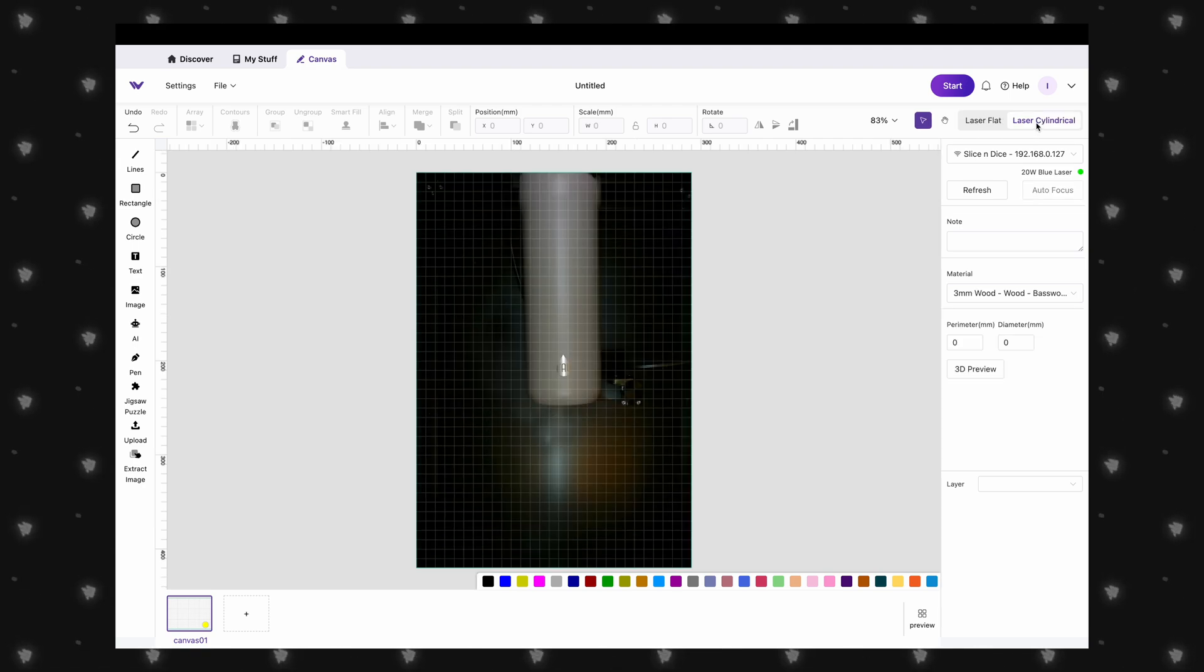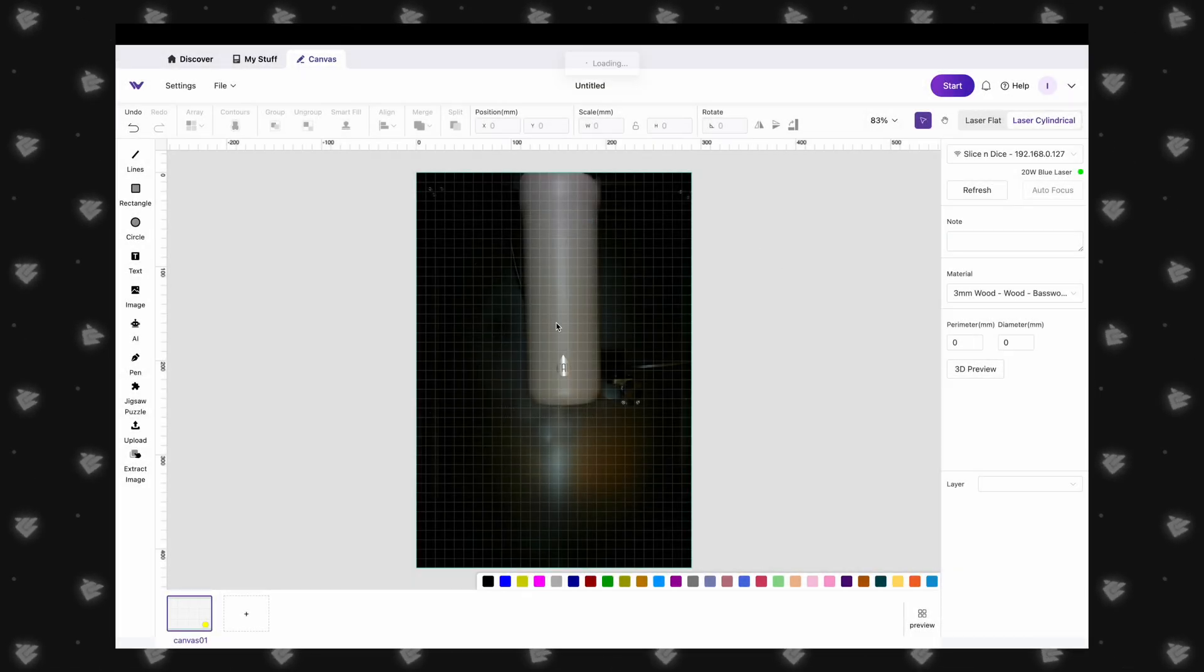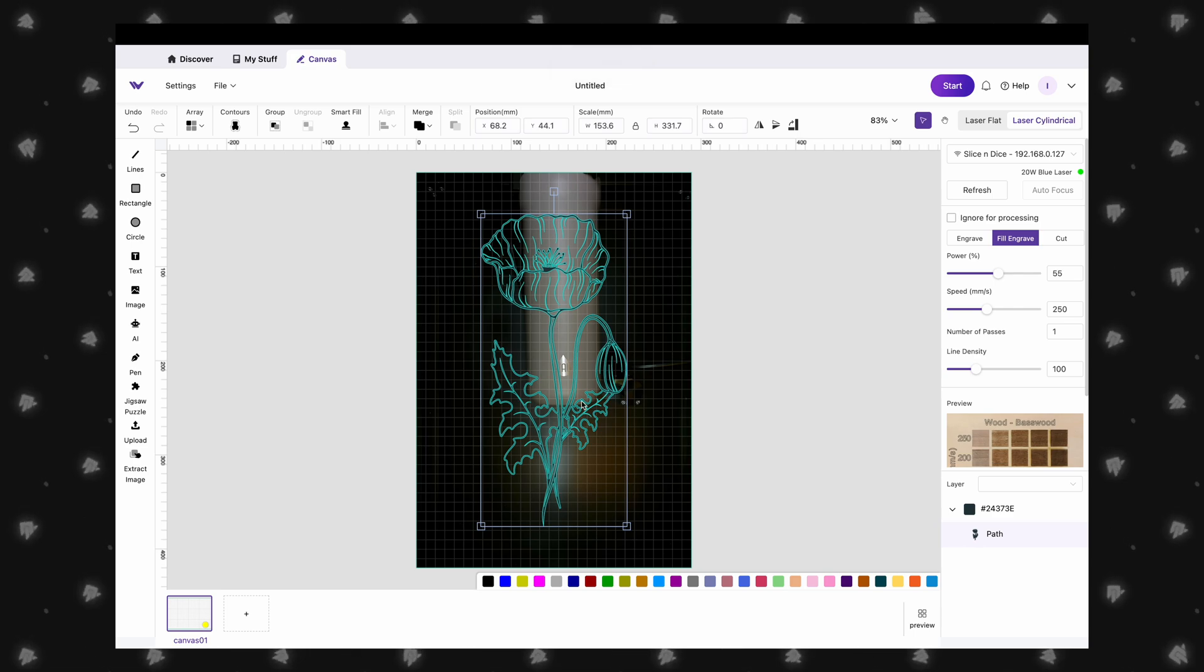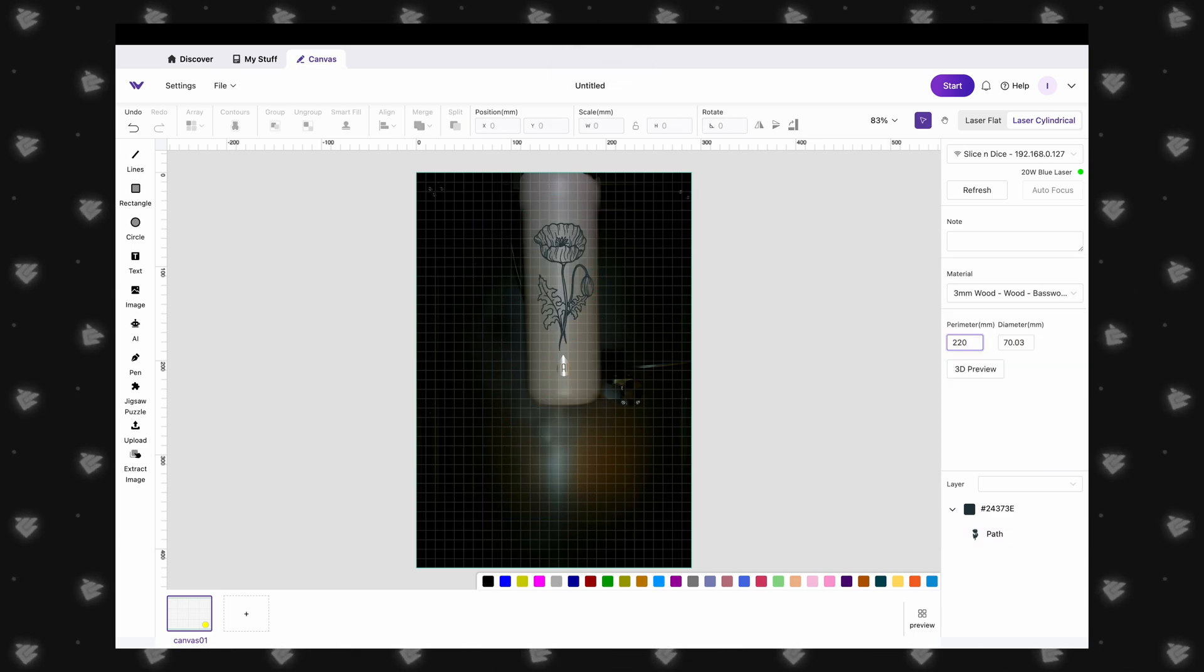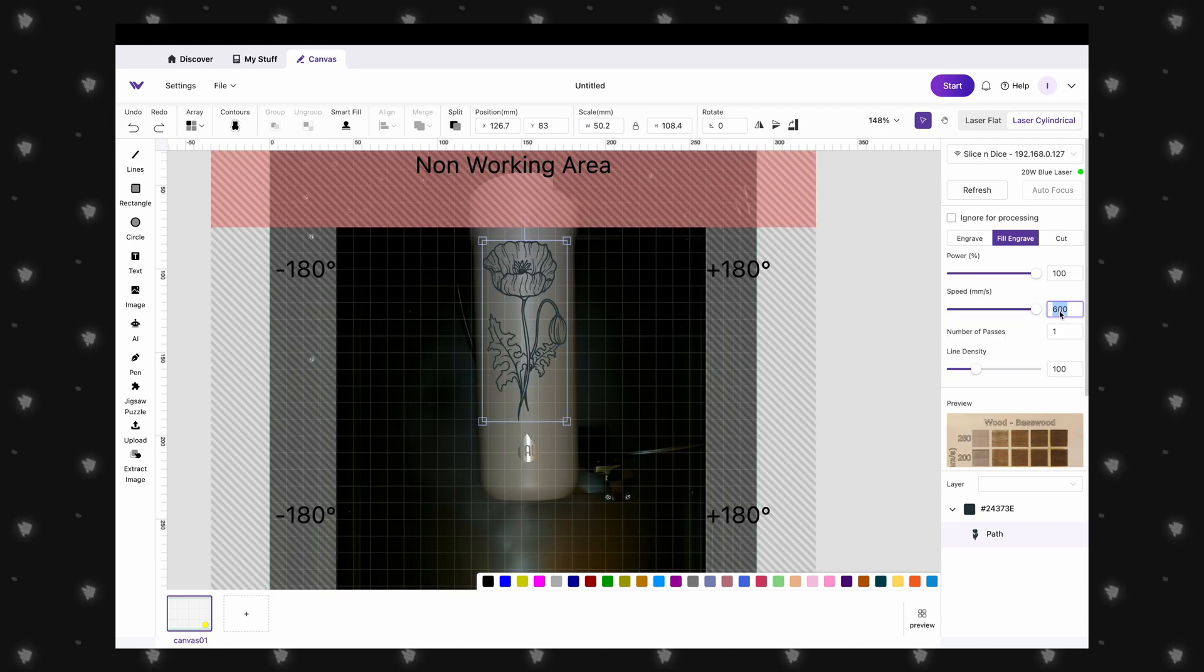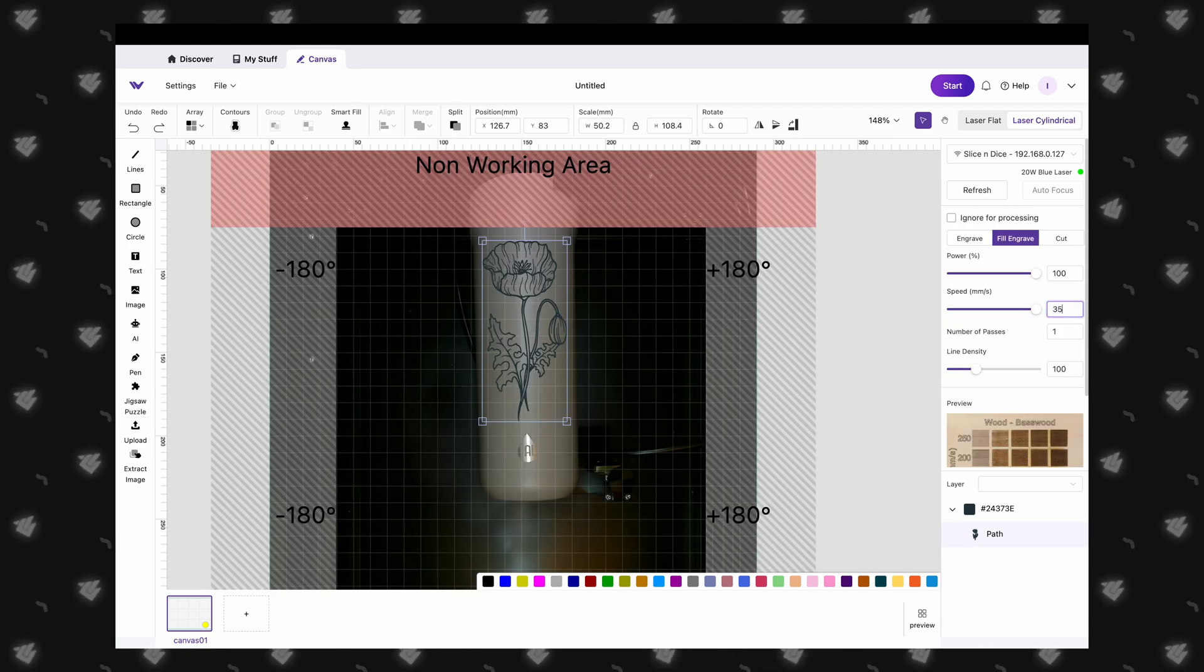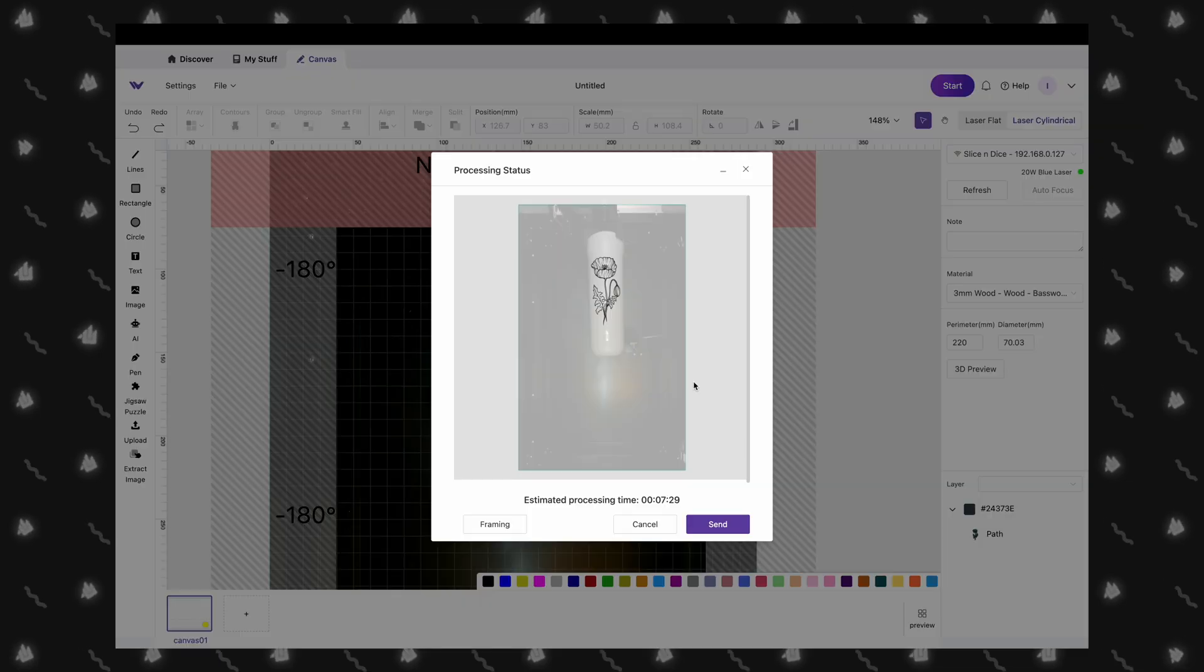In the software, all we need to do is switch the mode over to laser cylindrical, import our design, and also add our perimeter in the side menu. Next we chose to do 100% power, 350 speed, and 200 lines per centimeter. Then we can hit start.